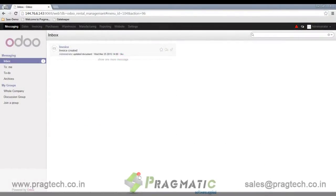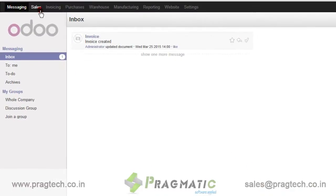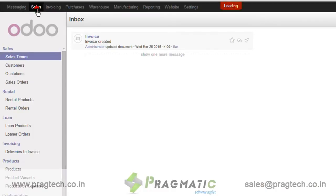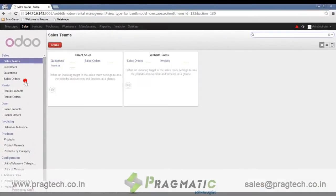Welcome to this session. We will understand the functionality of the rental management module in Udubu. Let's start with rental product under the Sales menu, where you can see the Rental menu, and under this we can have the rental product.